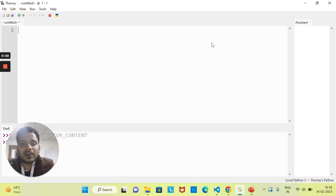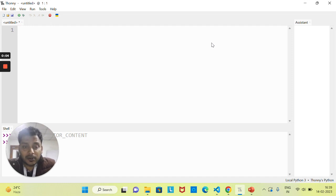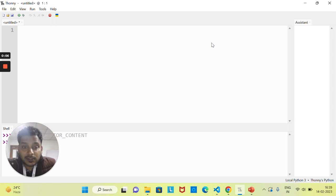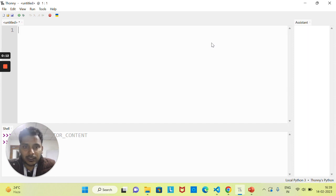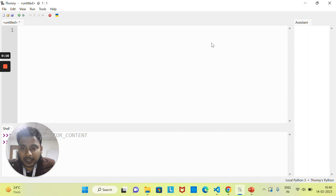Hello everyone, welcome back to Abil LMS. Hope all of you are doing great. So till now we have worked on different modules and concepts of Python, and we have covered one module that is the Python Turtle module. We have seen how we can make some graphics and animations.